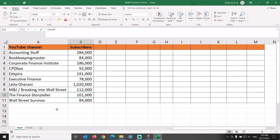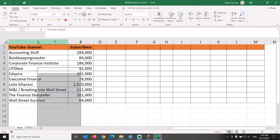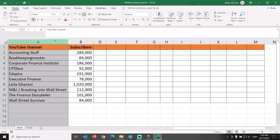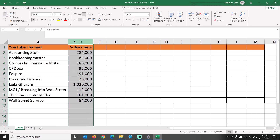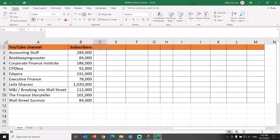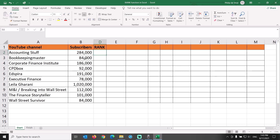Let me introduce the dataset. This is a list of 10 YouTube channels in the fields of accounting, finance, and investing, sorted in alphabetical order with our current number of subscribers. Let's rank these channels based on the number of subscribers in descending order from high to low.